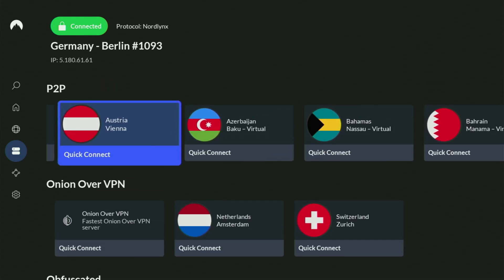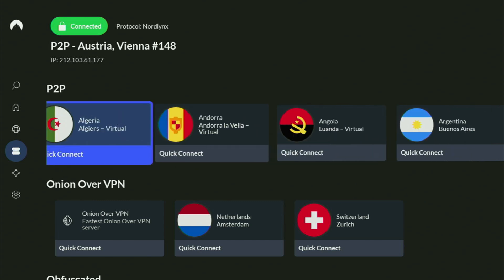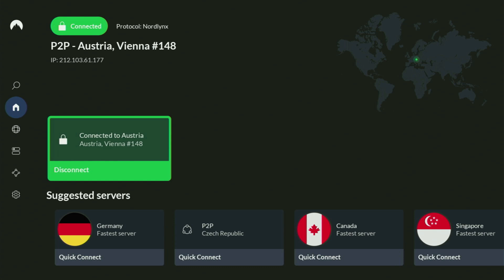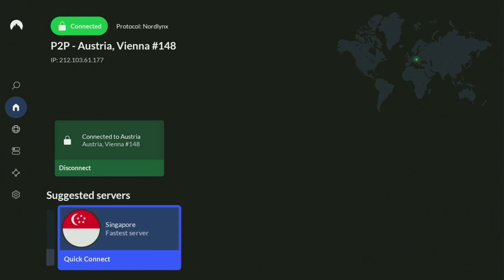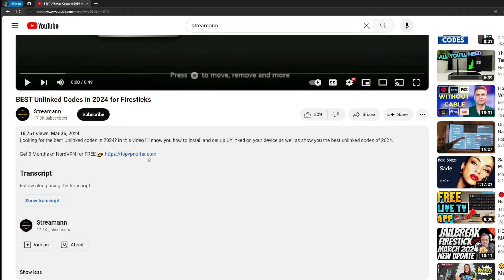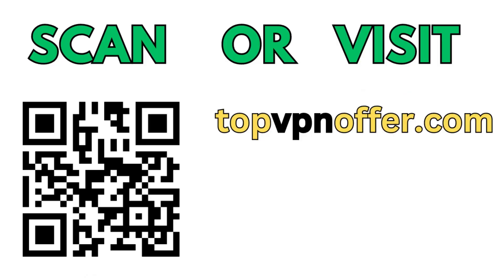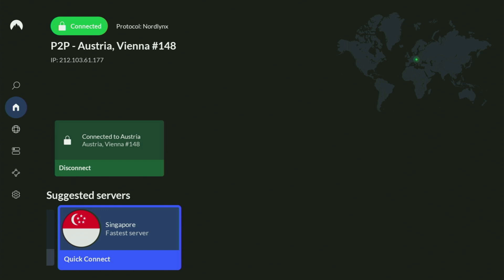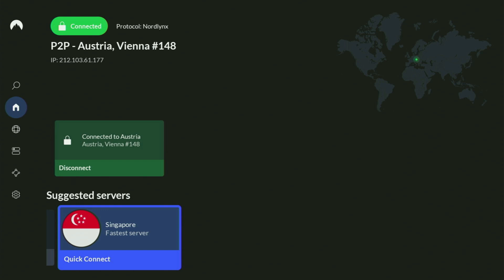In the VPN app, you just connect to any server — let's say Austria right now. From the moment you connect, all your traffic is going to be totally encrypted, meaning no one can track you or snoop on you online, which is really important if you want to stay out of trouble. If you don't have a VPN yet and want to try it out, use my link in the pinned comment or video description to get extra months of NordVPN for free. You can also visit topvpnoffer.com or scan the QR code on screen with your phone's camera.